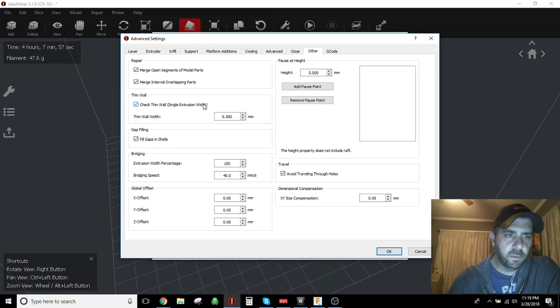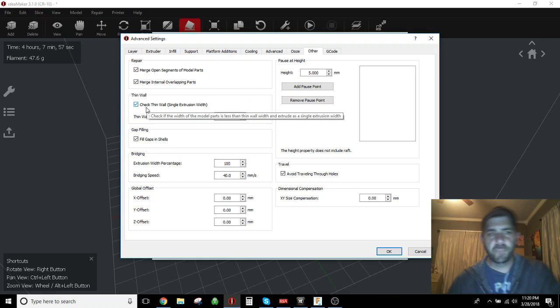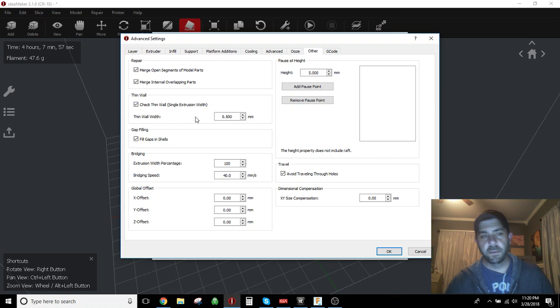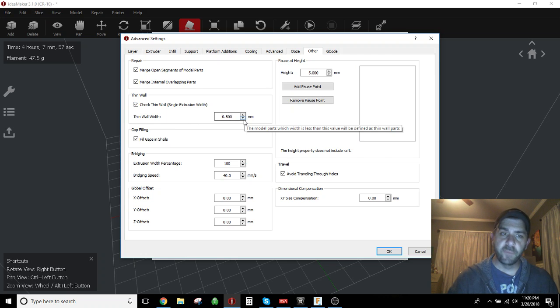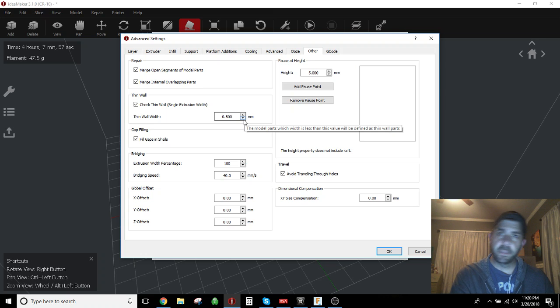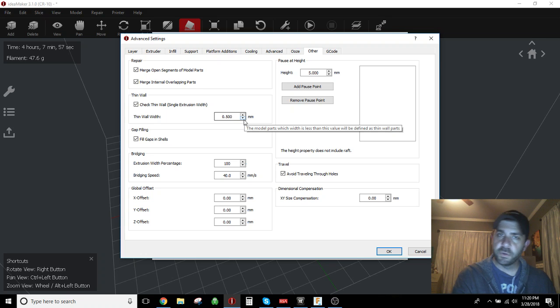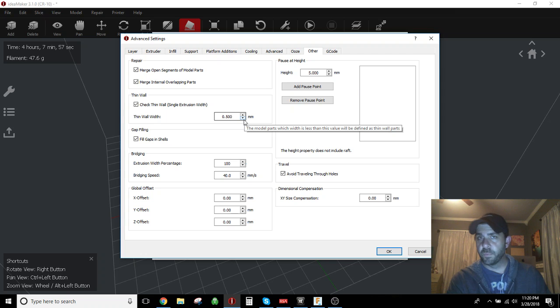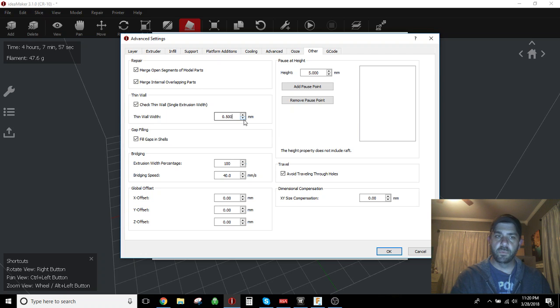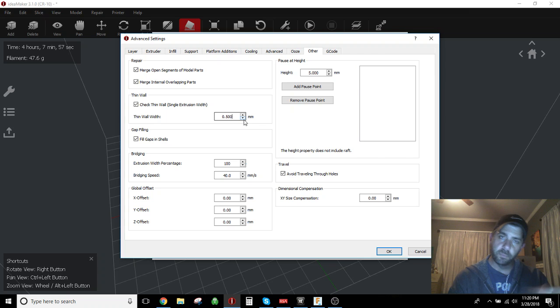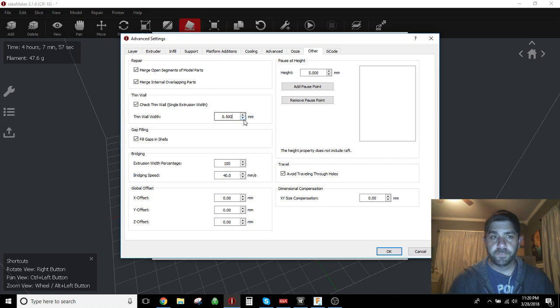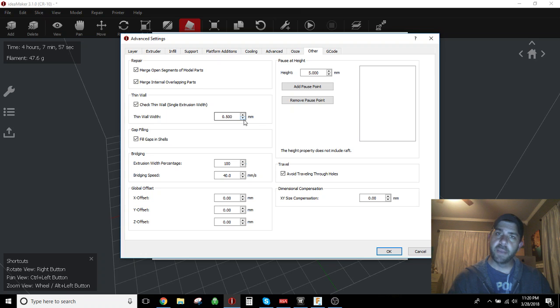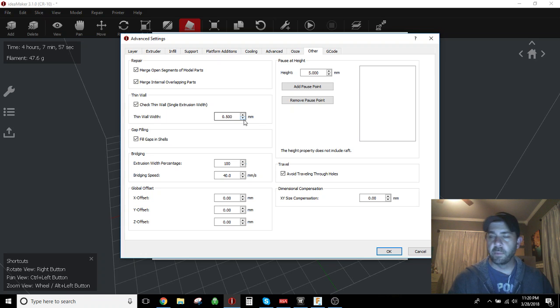Make sure that's checked, and if it is checked, it usually defaults to 0.5 millimeter. And so anything that's a 0.5 millimeter feature, if you're using a 0.4 nozzle, basically your nozzle will handle that with a single extrusion path pass of your nozzle to form the feature.